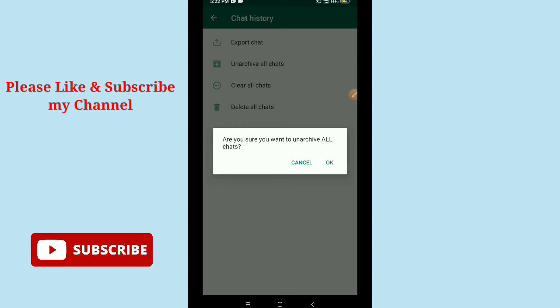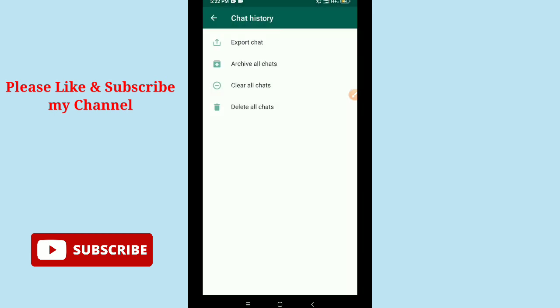You need to confirm it. That's it, now all your chats are unarchived. So in this way you can unarchive all chats on WhatsApp messenger. Hope this video can help you. Don't forget to like and subscribe to my channel. Thank you everyone for watching this video.